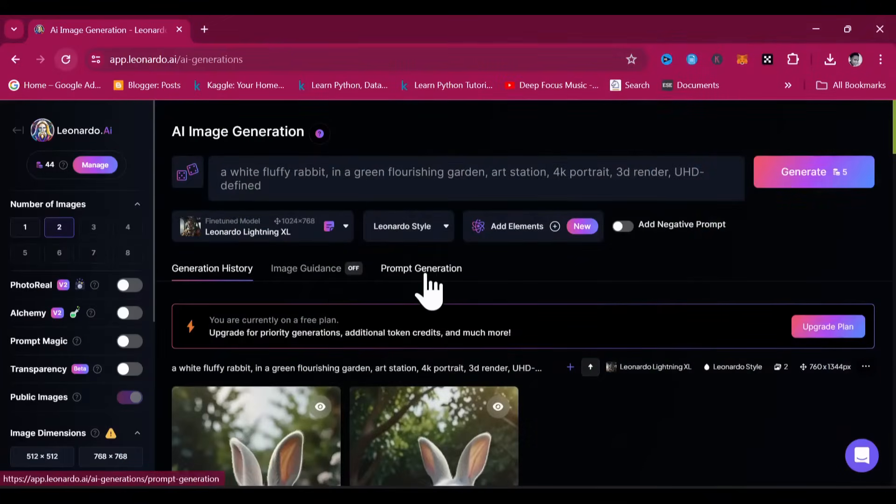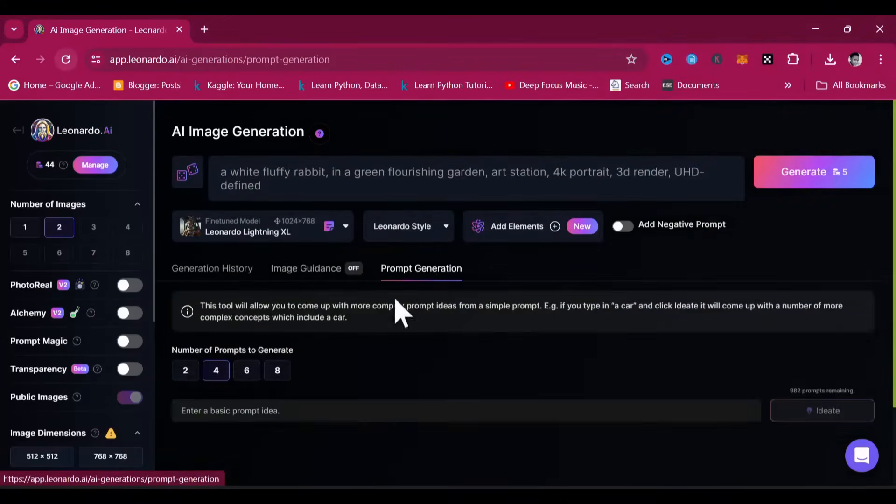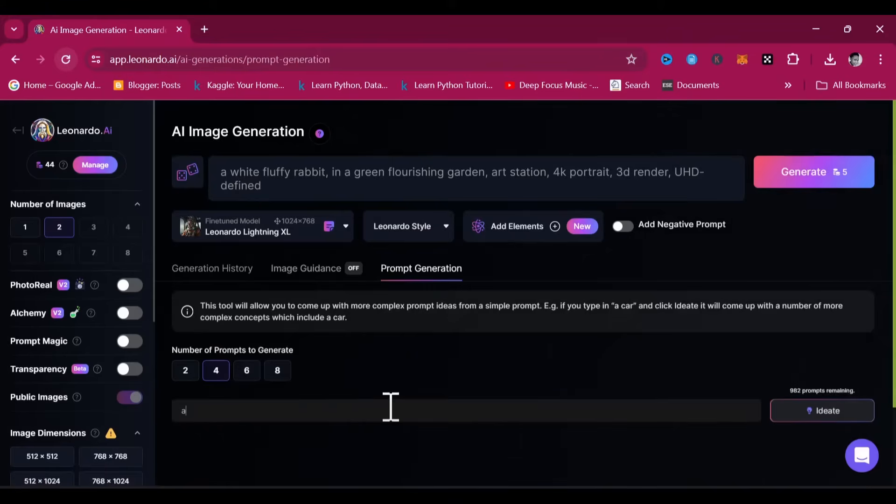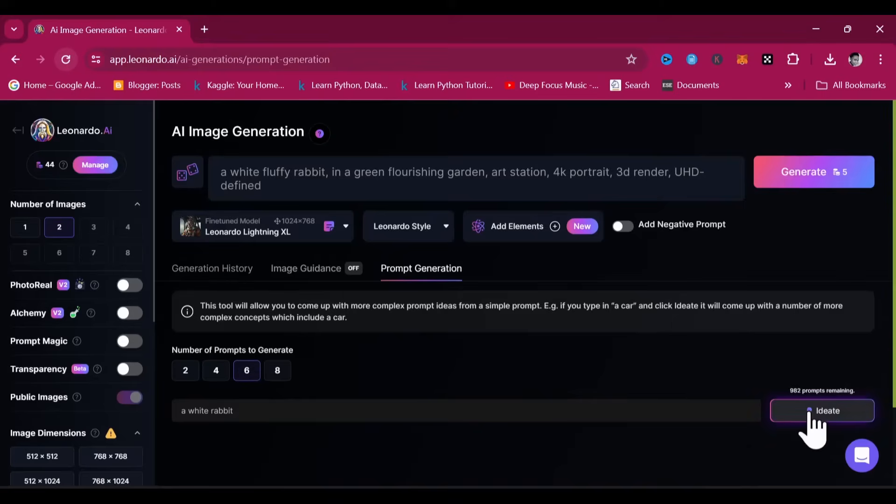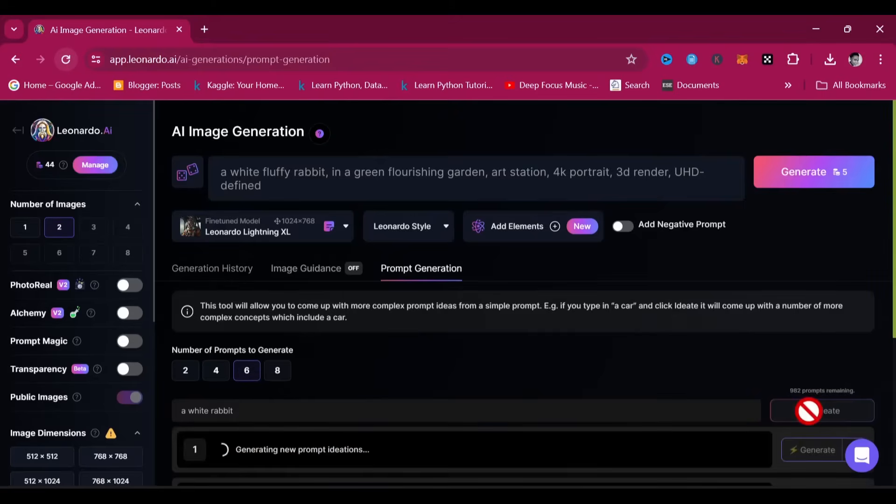Just type in the general idea you have, and based on the number of tokens you're willing to spare, you can have Leonardo AI craft as many as eight prompts that you can choose from. It costs one token for each prompt it helps you generate, and it can help you create as many as 1000 prompts on the free version.